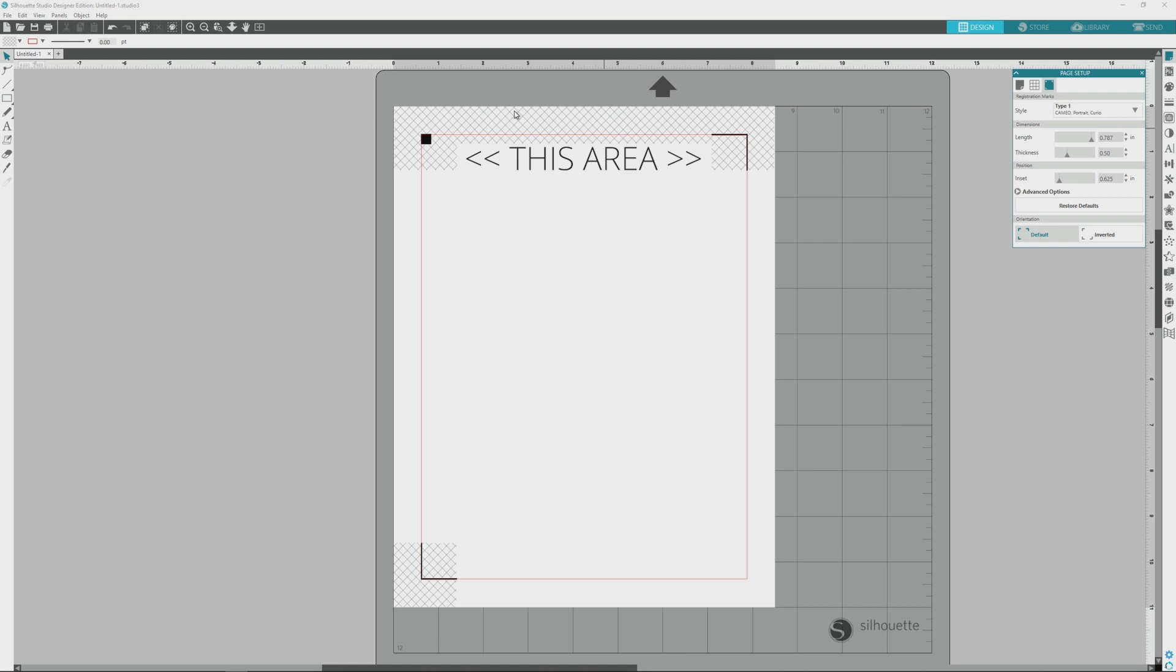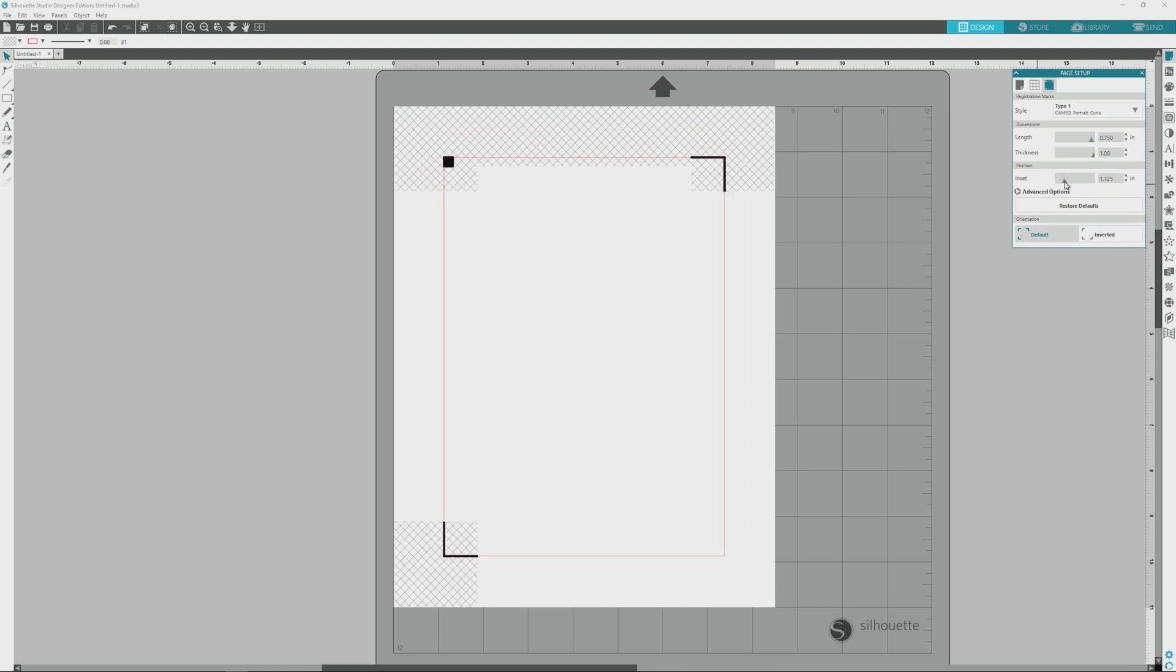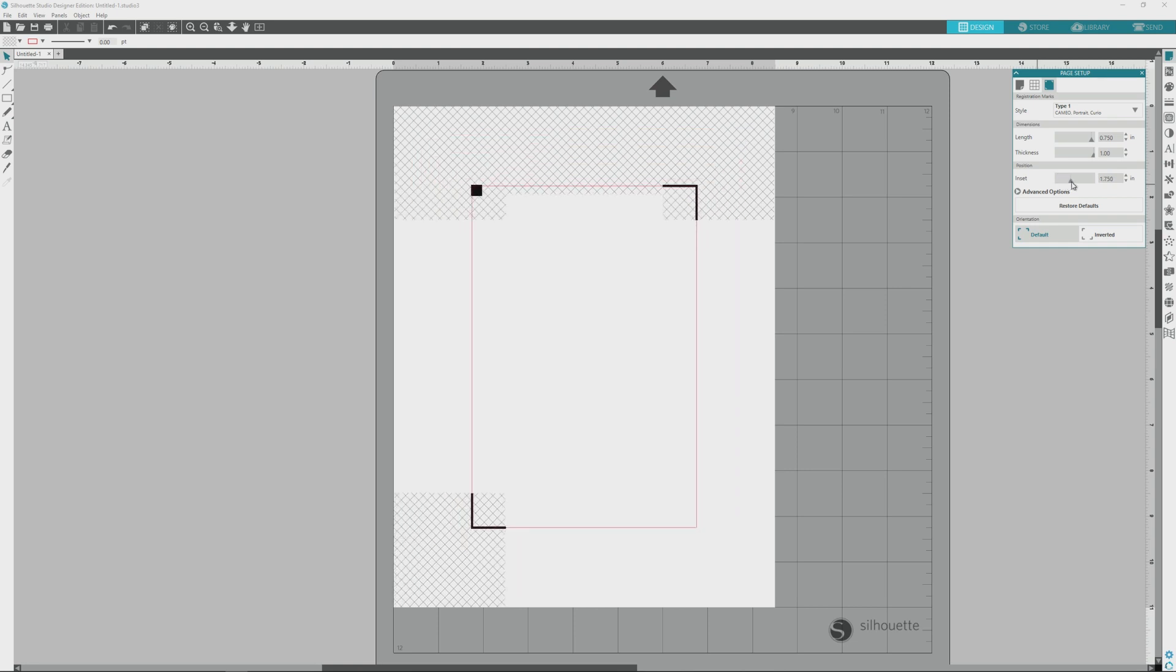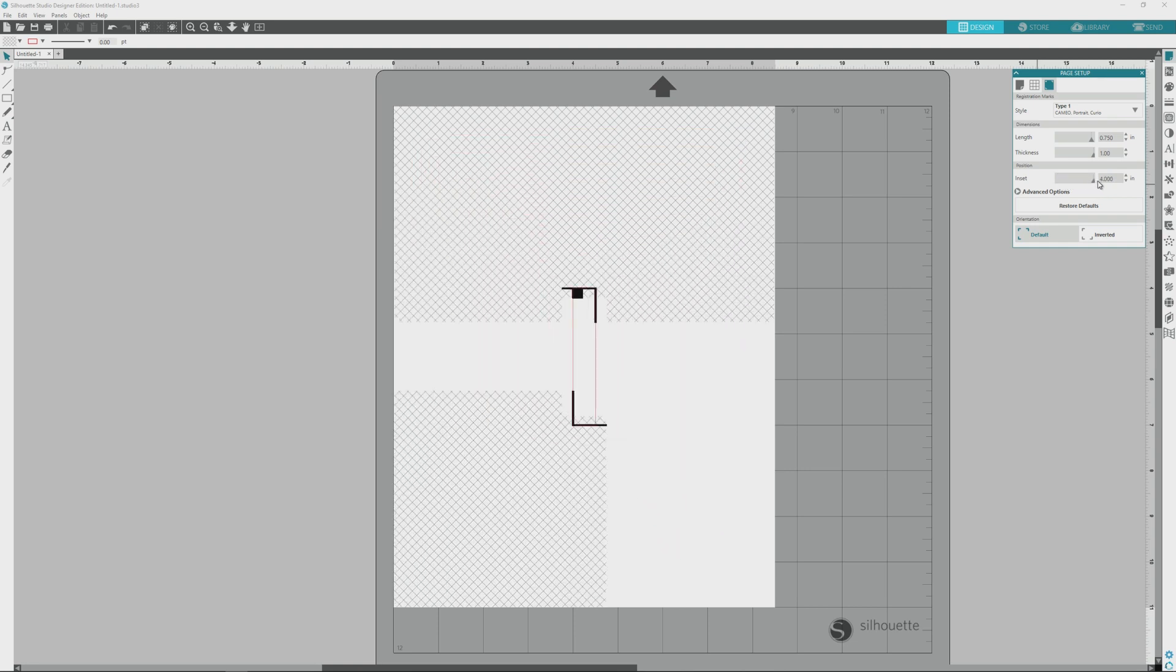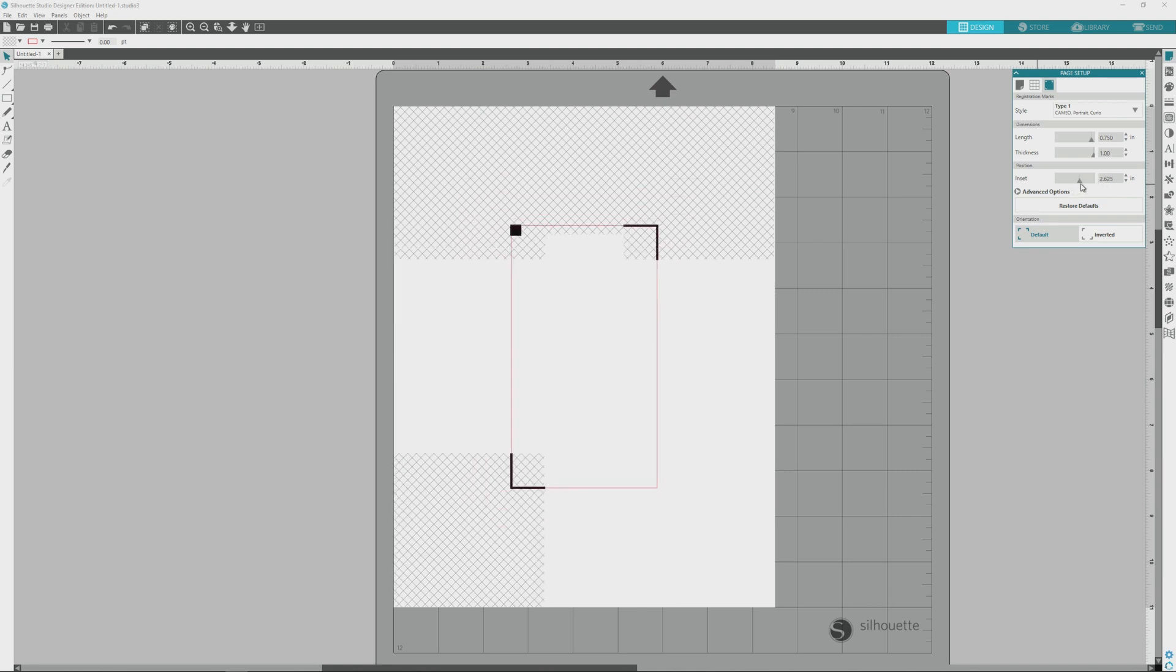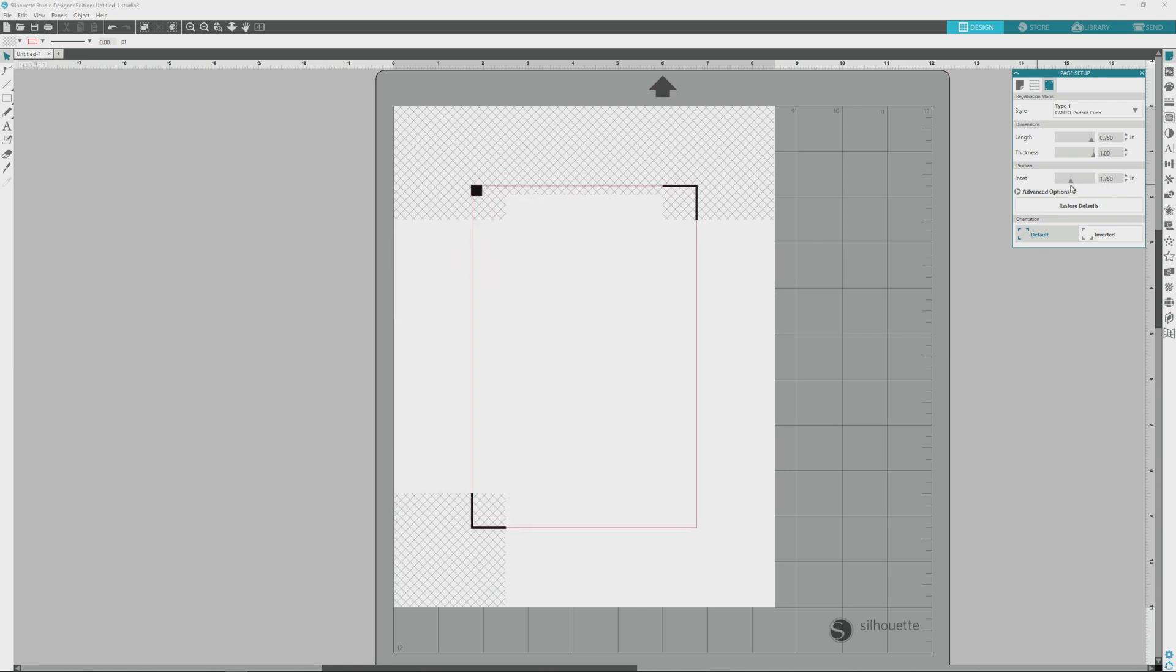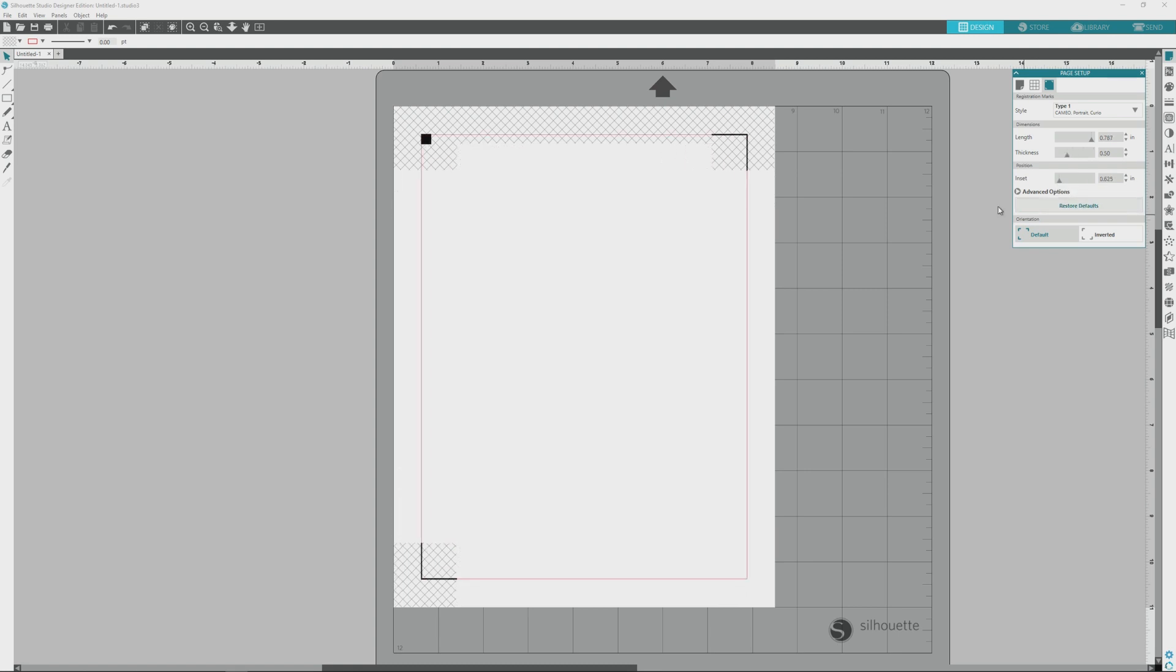In the registration mark window, we also have a number of additional options for altering the registration marks. We can alter the length and the thickness, and making the registration marks thicker may help if your printer tends to print on the lighter side or if your silhouette machine is having trouble registering the marks. In the position area, we can change the inset position of the registration marks, which enlarges or shrinks the print and cut area on all four sides. The higher the inset number, the smaller the print and cut area. And at any point, you can click the Restore Defaults button to restore all of the default values in this window with one click.